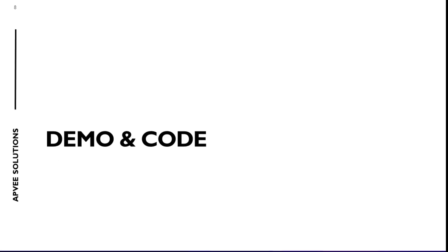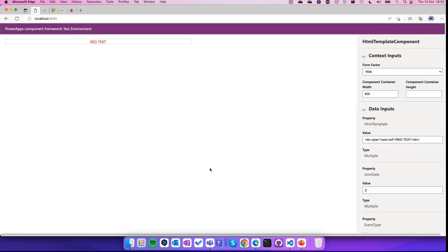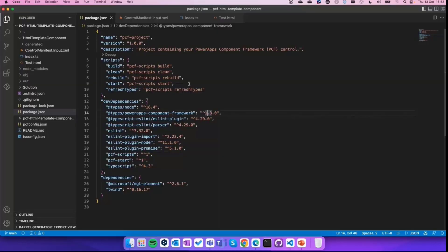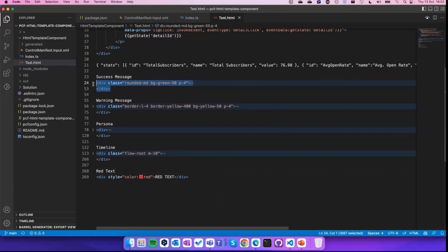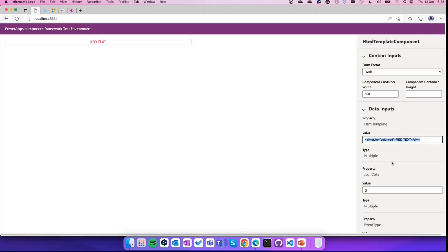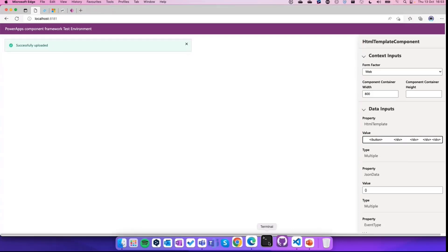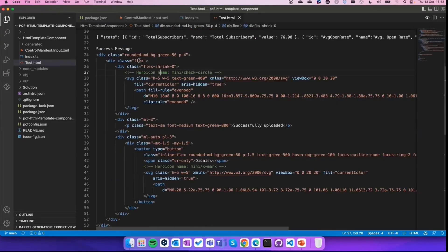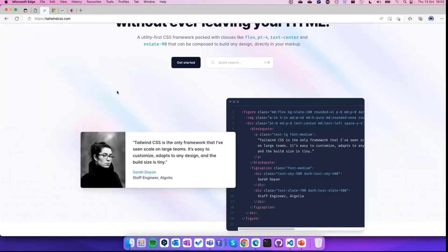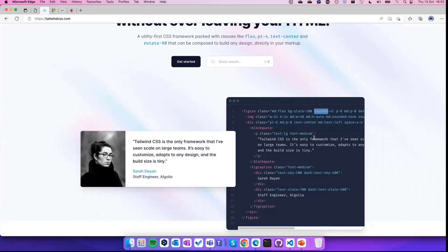It's time for the demo. First of all, I want to show you my test environment for the PowerApps component framework, and this is the component. You can see that I'm able to write some HTML elements and then this HTML is rendered inside the component. For example, if I take a more complex one — like a success message — I'm able to render more beautiful HTML directly inside this component. This HTML is created using Tailwind CSS, which is an open source CSS framework that implements a lot of CSS class names already available, so you just need to use specific class names to create complex graphics inside your HTML.